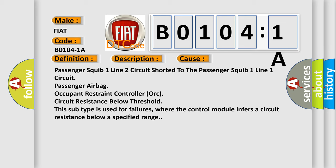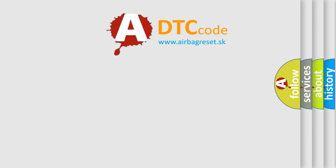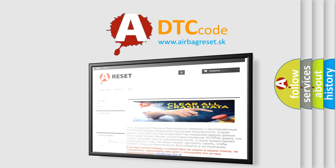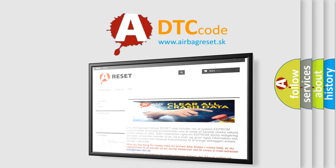The AIRBAG RESET website aims to provide information in 52 languages. Thank you for your attention and stay tuned for the next video.